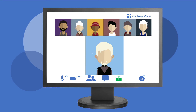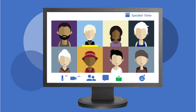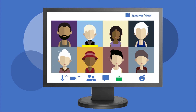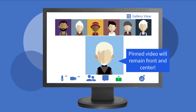You can also choose a single video to enlarge on the screen. Right-click a thumbnail video and choose Pin Video. Once you pin a video, it will remain large and centered on your screen.